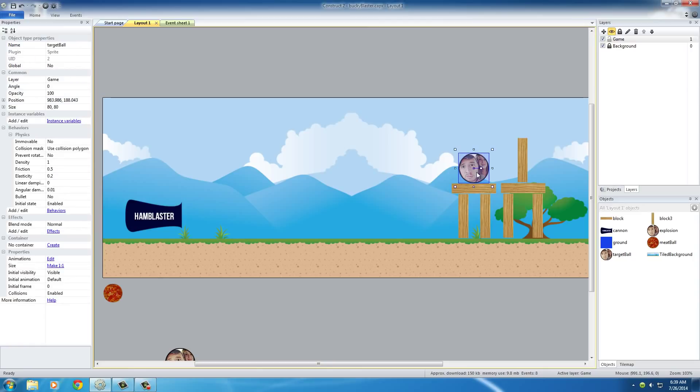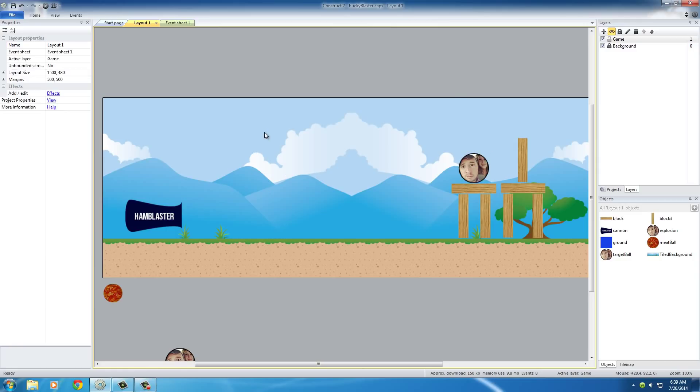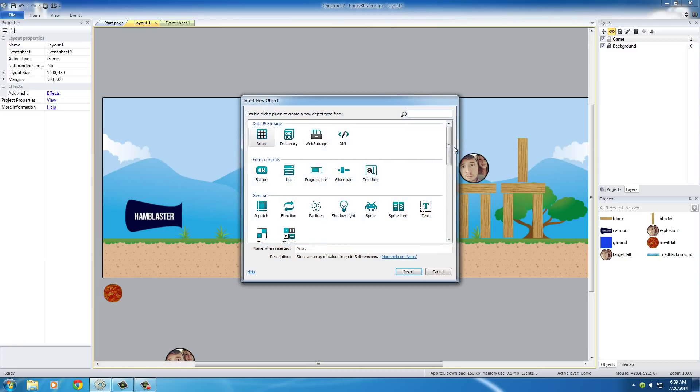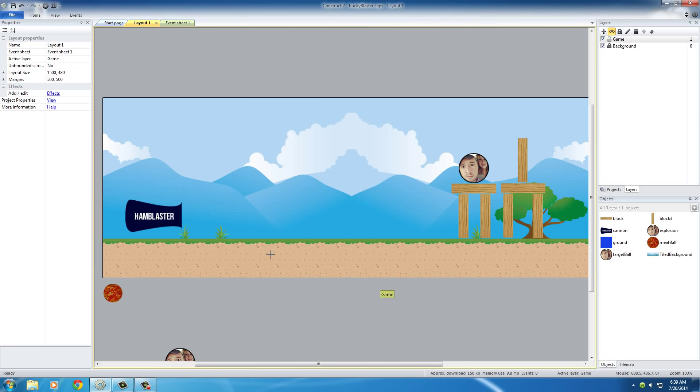However, the user doesn't have any way of seeing that or knowing that. So what we need to do now is actually add some text notification on the screen. Double-click on your screen and add a text.